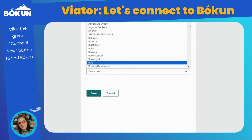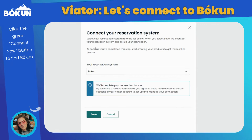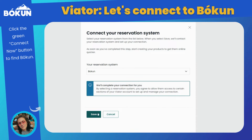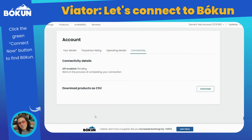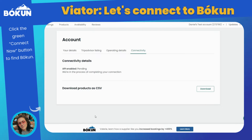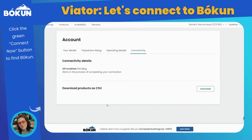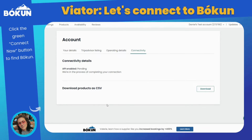Select Save and you can see that the API will now show pending in the connectivity details shown on the screen. This means that you will still have to go to Bokken to finalize the connection.